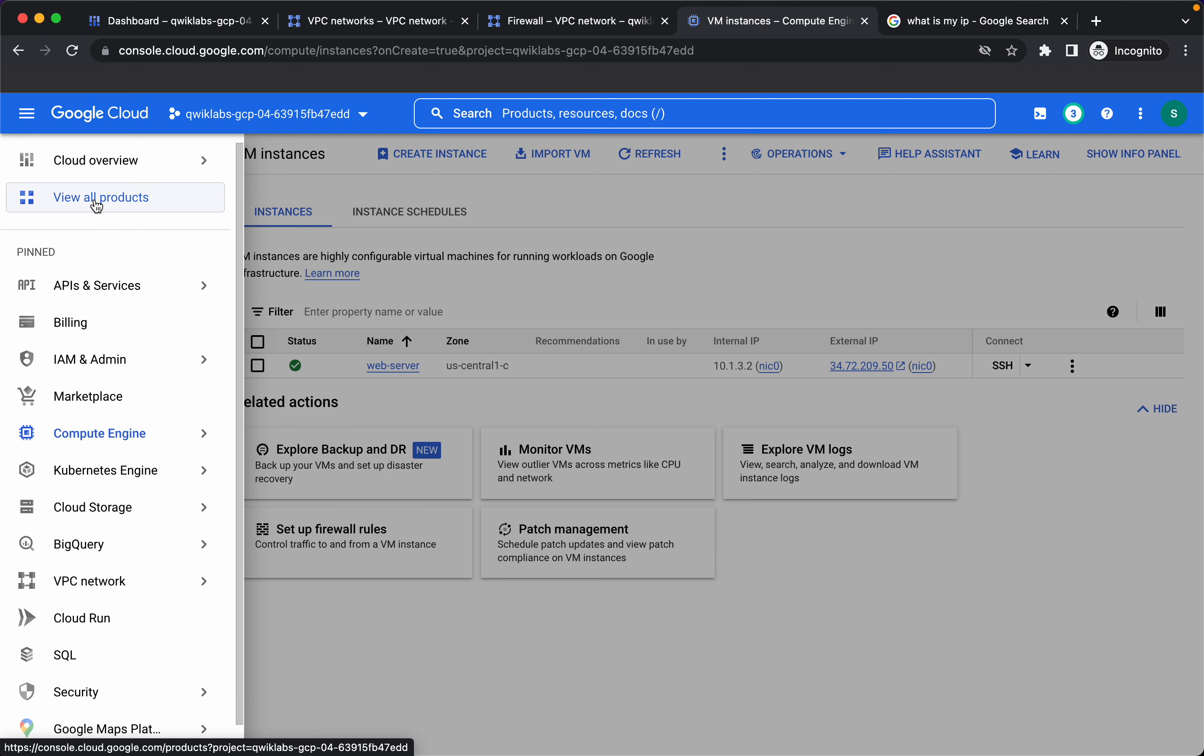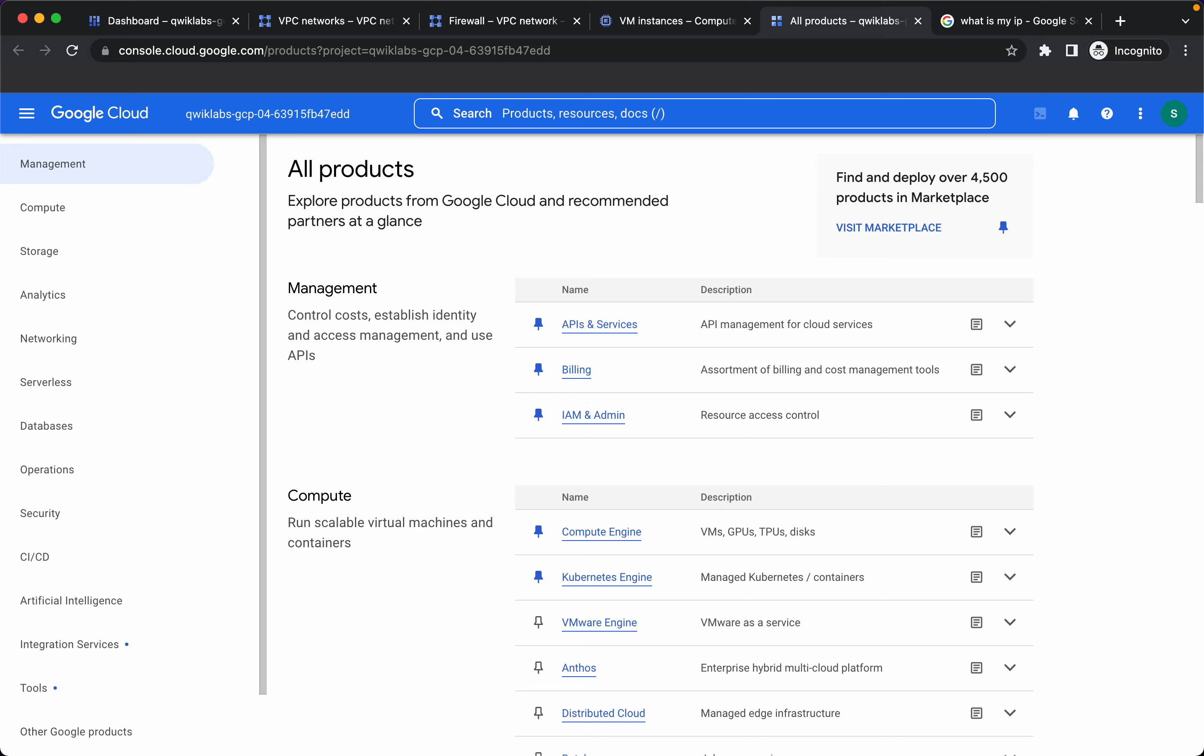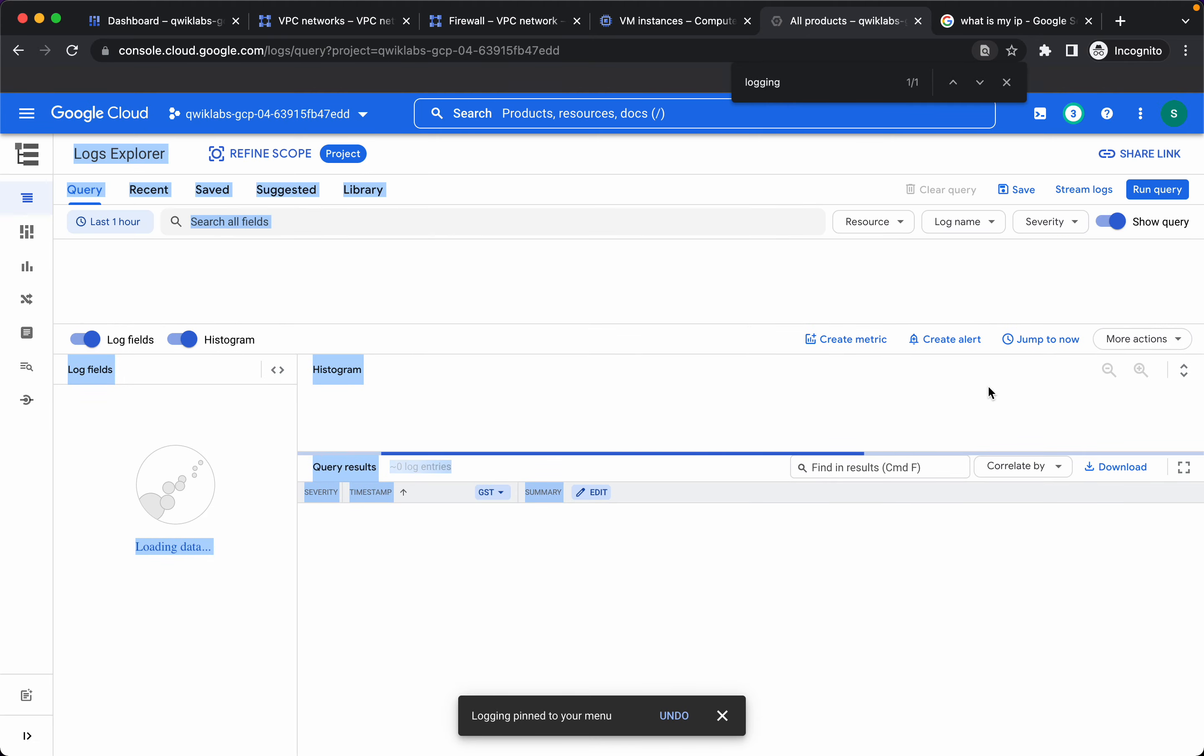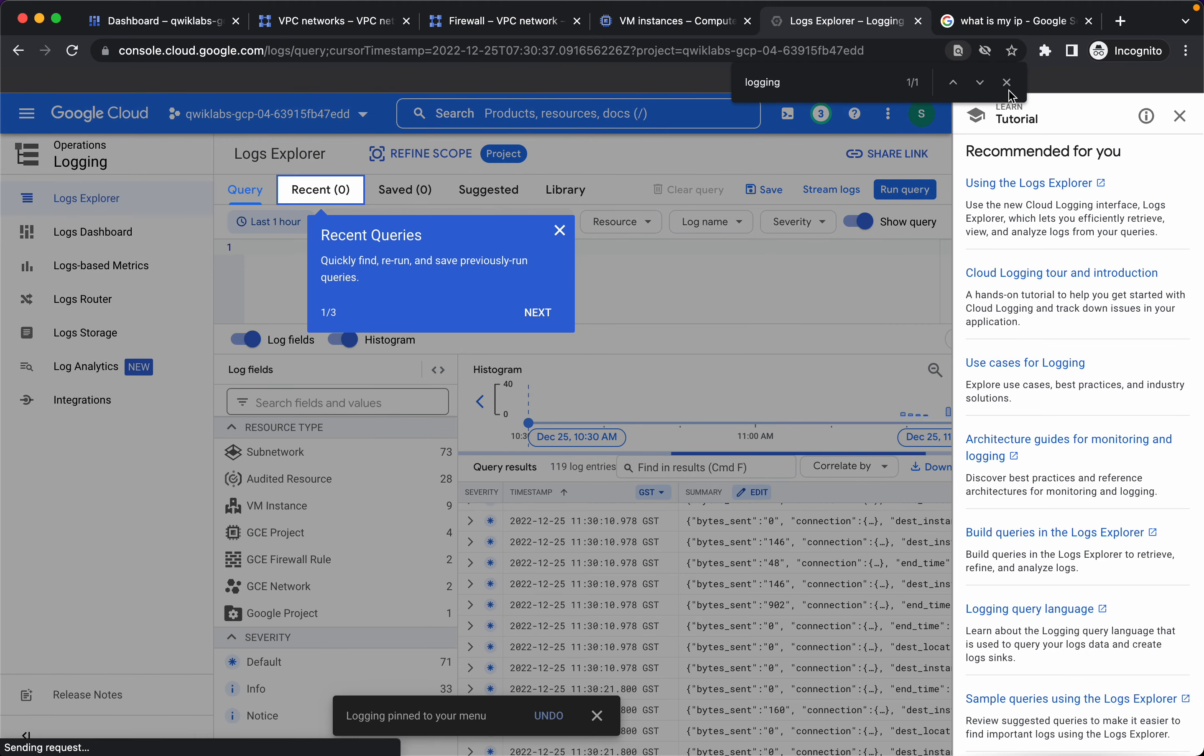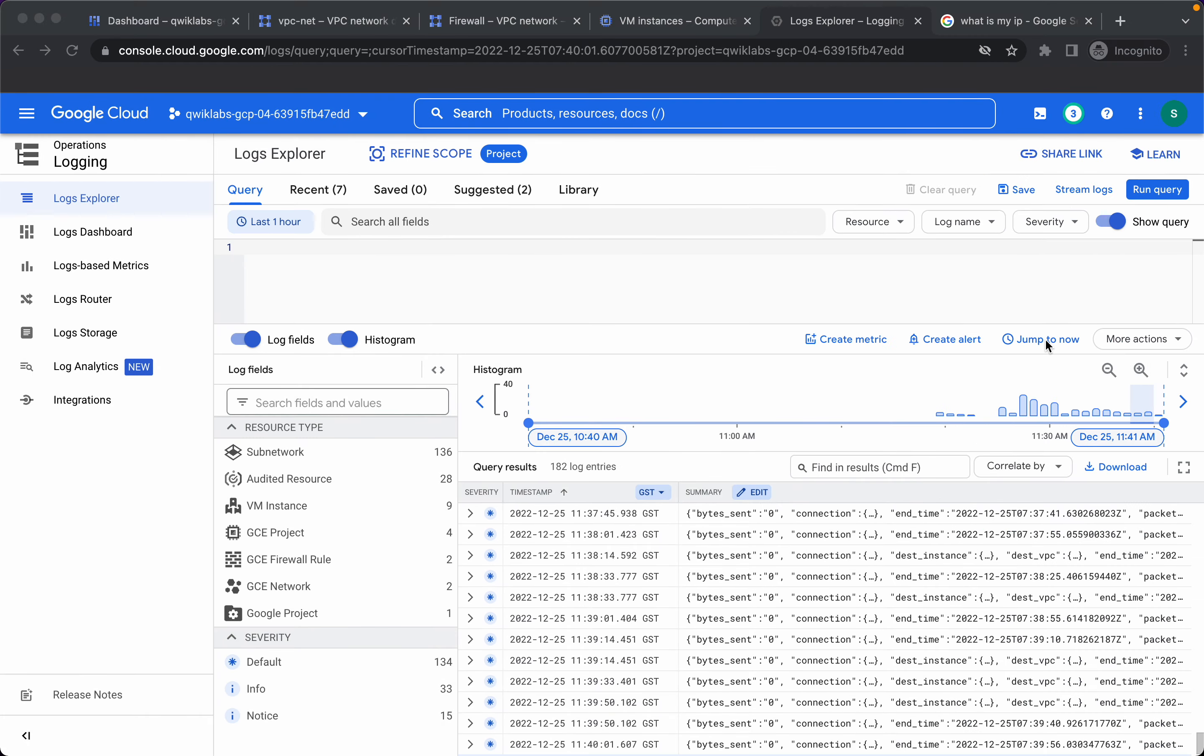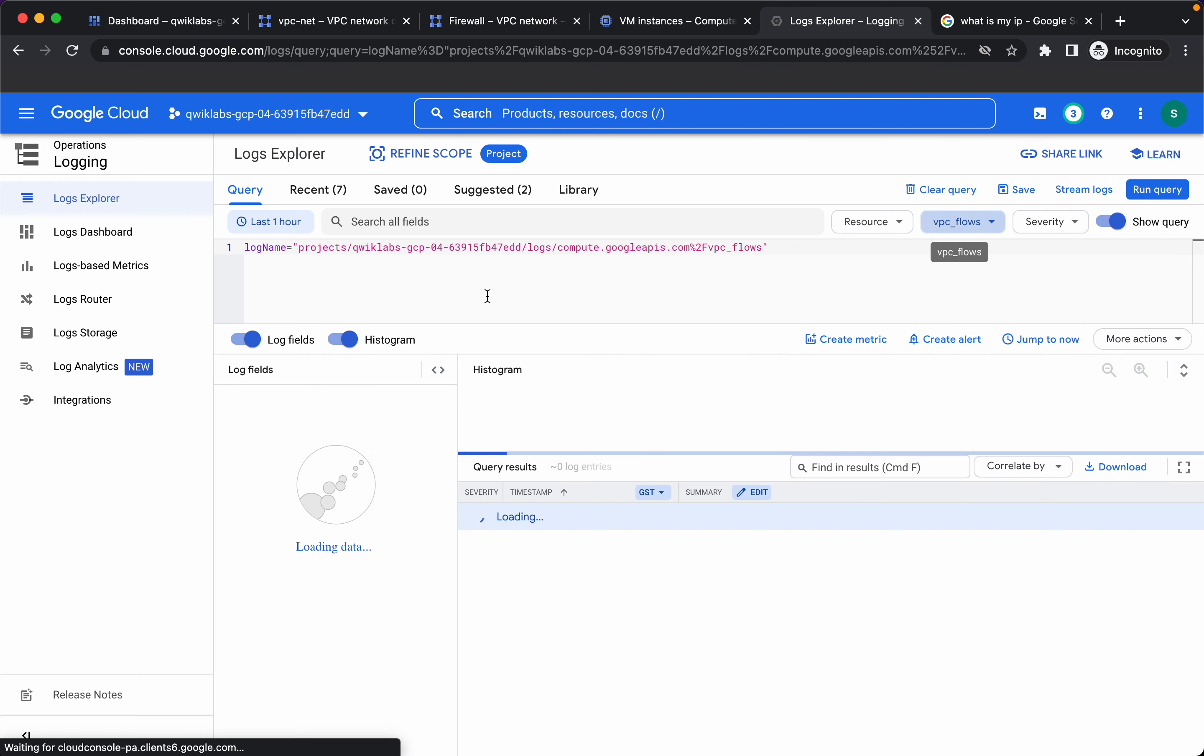I'll go to all products. Let's go to log name and we want to see VPC flow logs, so click on apply.